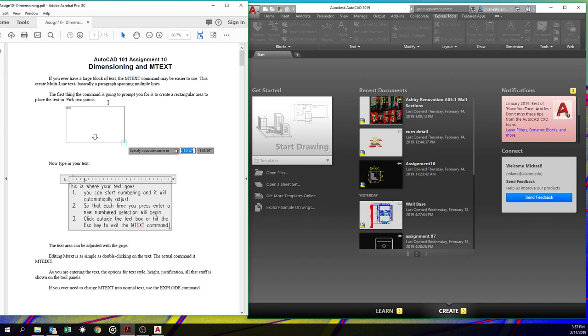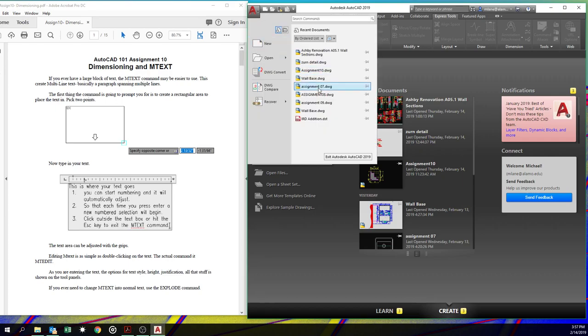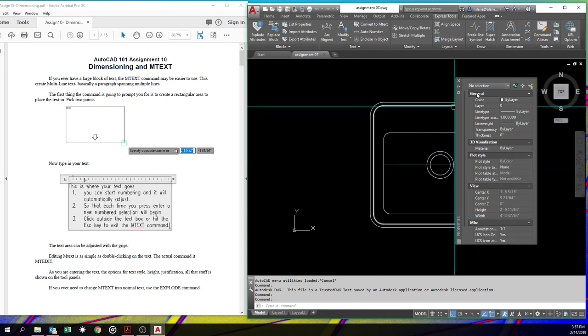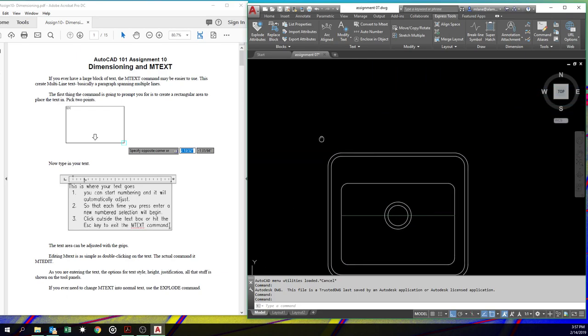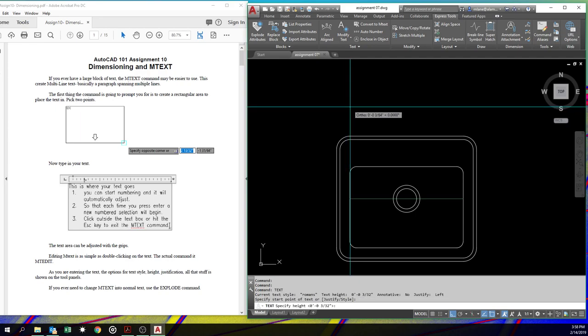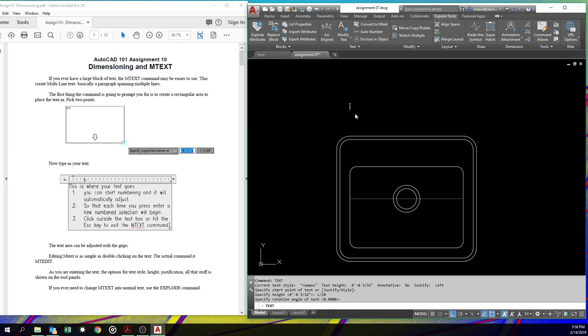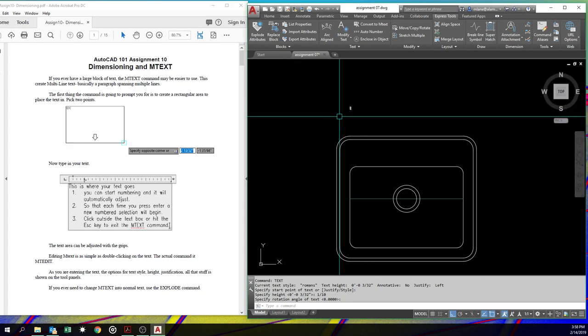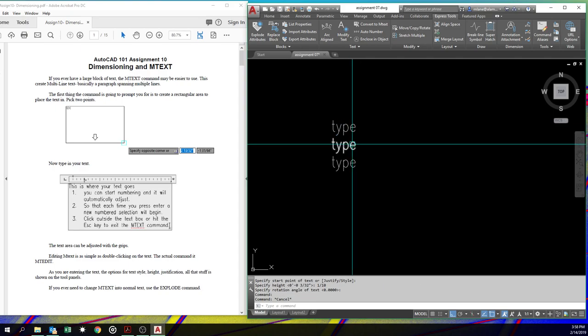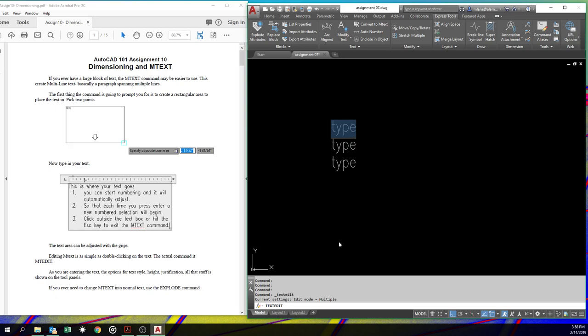We're also going to talk about something called mText. Up to this point, we've done just the text command. Let's open one of our assignments. We don't need the properties dialog box. Alright, we've done text where you pick, you give it a size. Here, we'll tell it a tenth of an inch. I think that's what it's set for, but we'll just put a tenth. That may be too small to see. Oh man, and we type. Type. And we can keep typing. And each time we return. Yeah, it is pretty tiny.